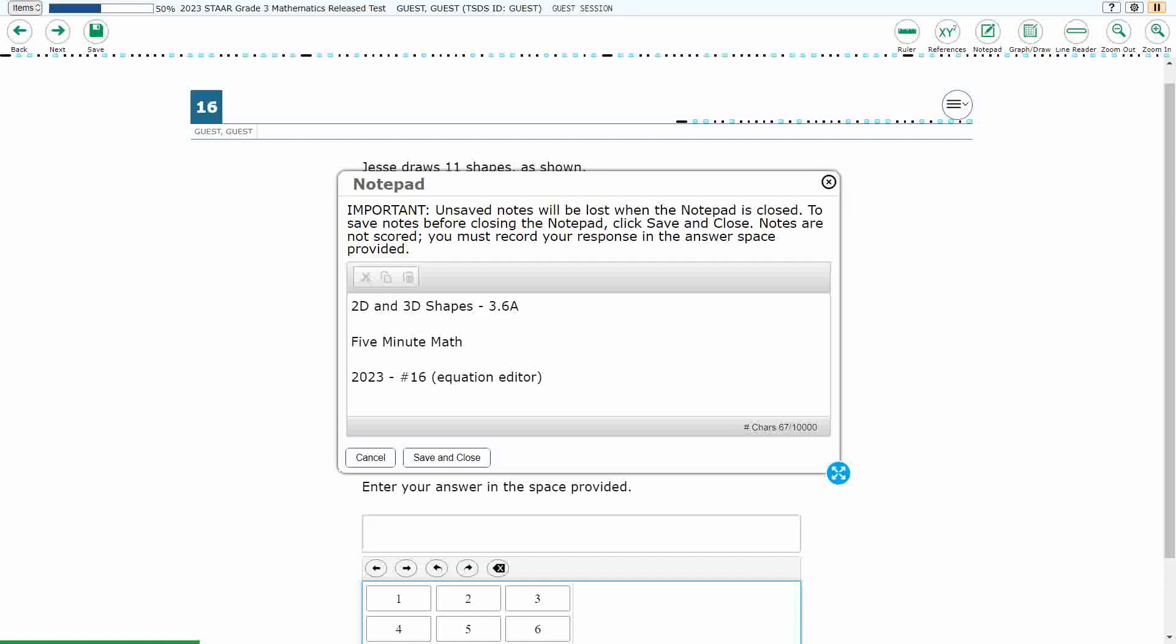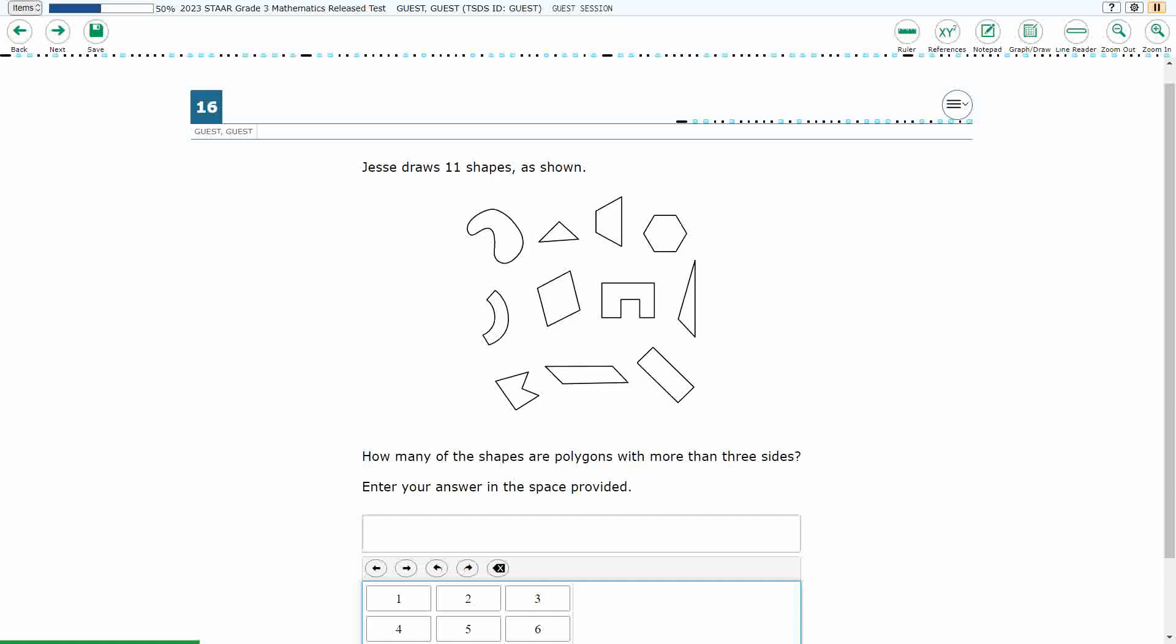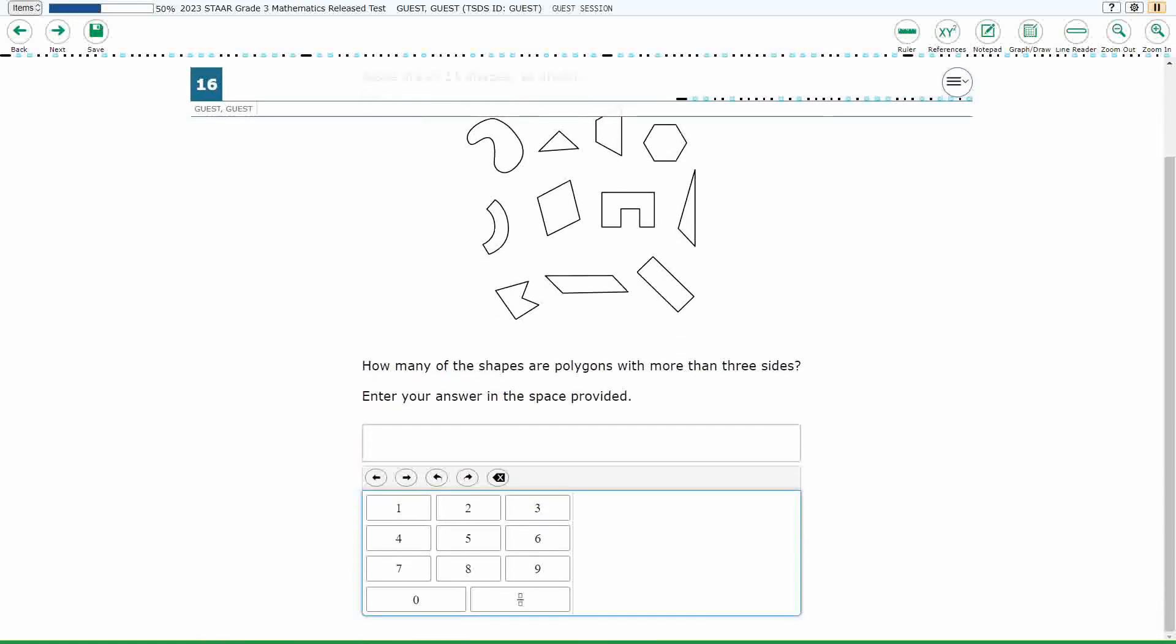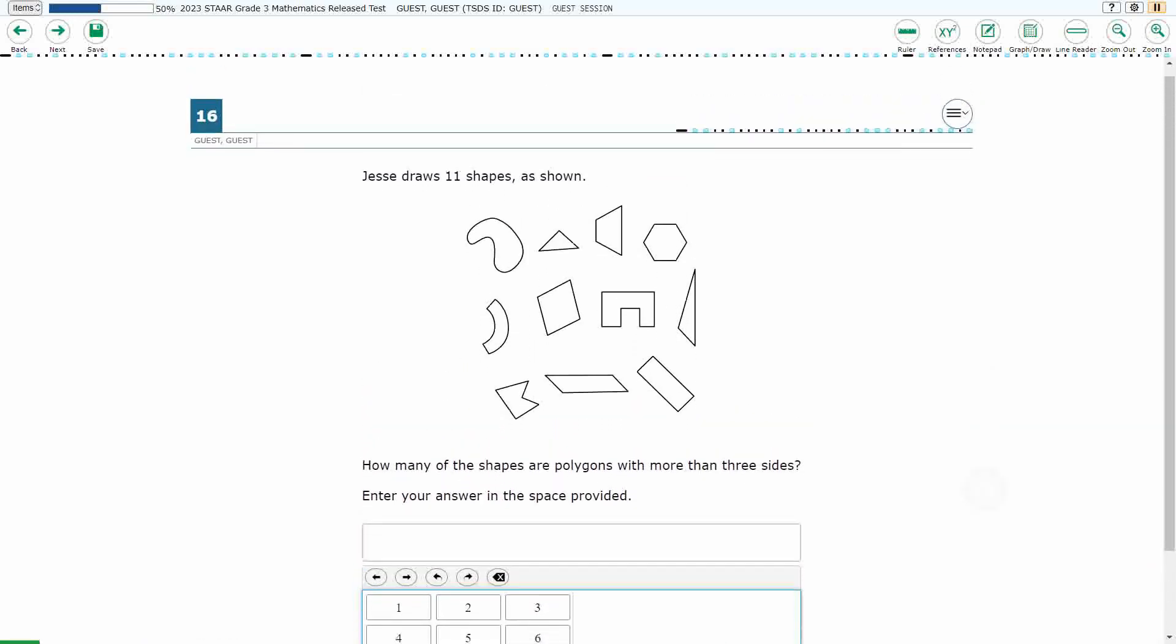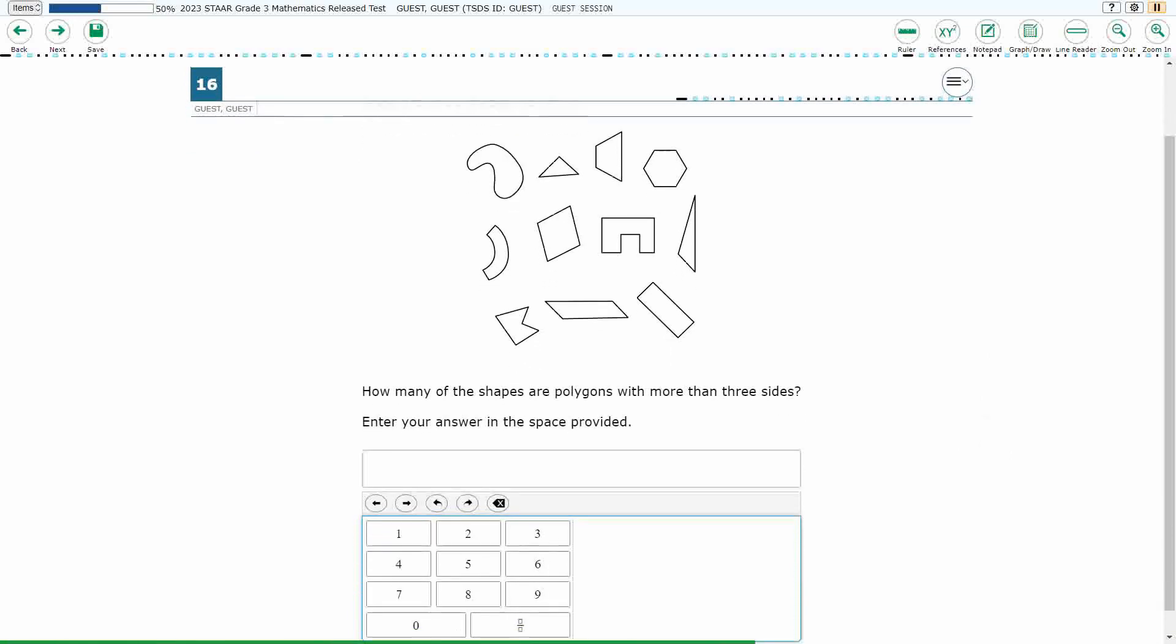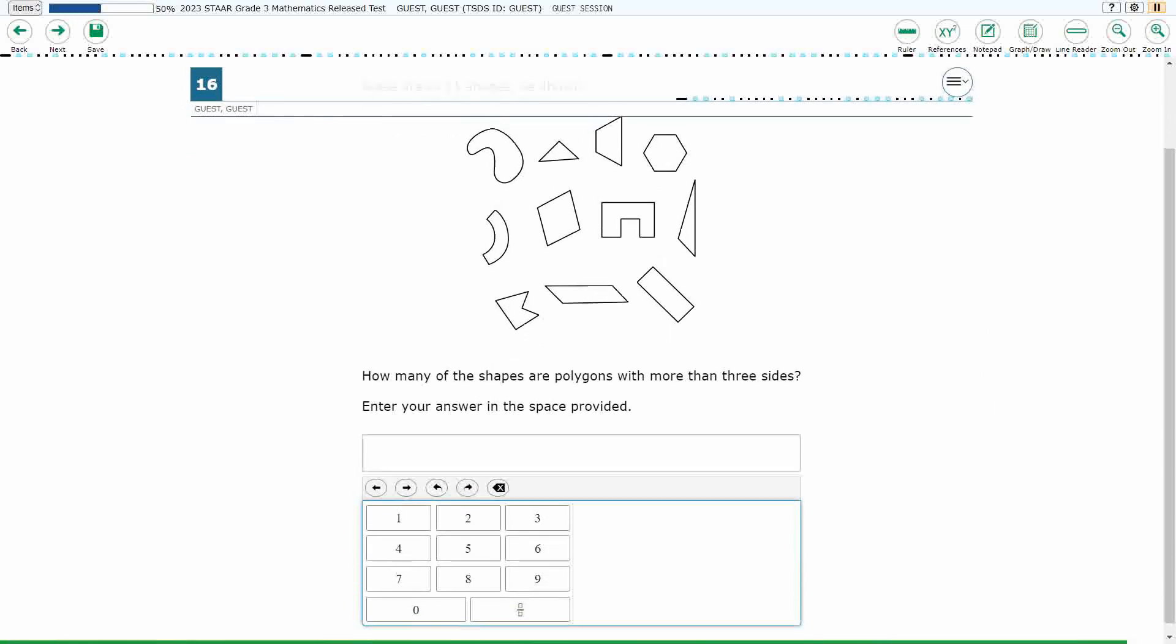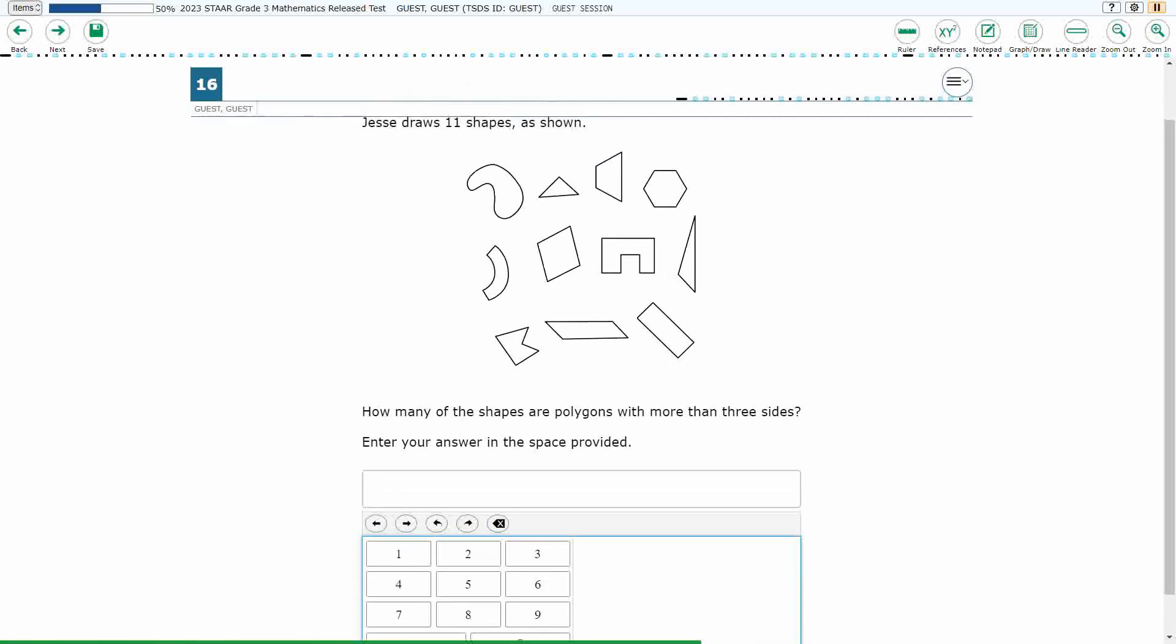Hello, and welcome to 5-Minute Math. Today we are looking at the 3rd grade concept of 2D and 3D shapes. This is standard 3.6a in the great state of Texas, and we are using item number 16, which is a new item type called equation editor, of the 2023 released STAAR test. If you haven't done so already, please go ahead and take a moment to pause the video, work this problem out on your own, unpause it, and we will look at our answers together.